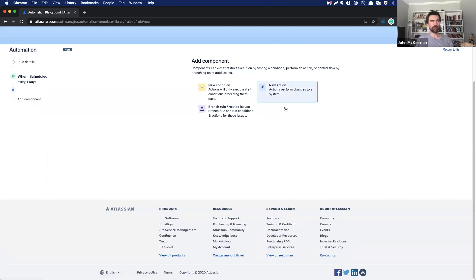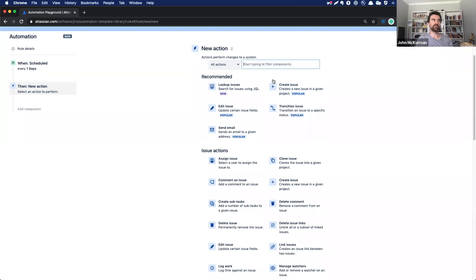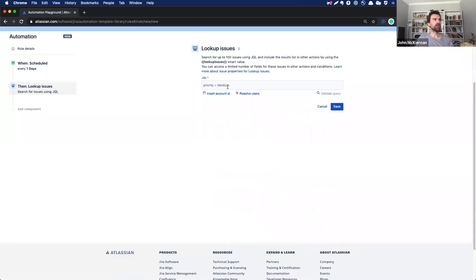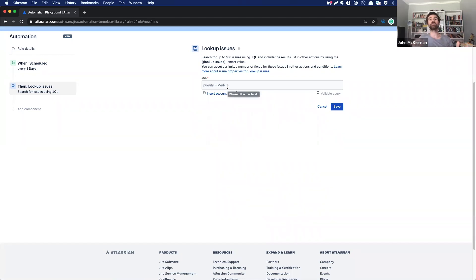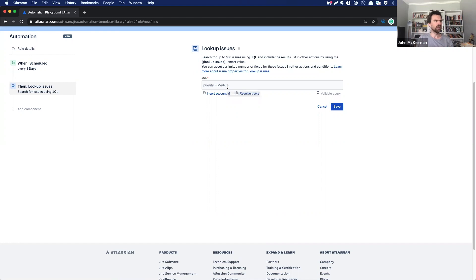Now this is where the magic happens. We go straight to our lookup issues action. This is our newest feature, probably our fastest growing as well. And we click on in here. So what the lookup issues action allows you to do is using JQL, go in and search for any issues that you want to. And then later on, we'll surface them with another action.